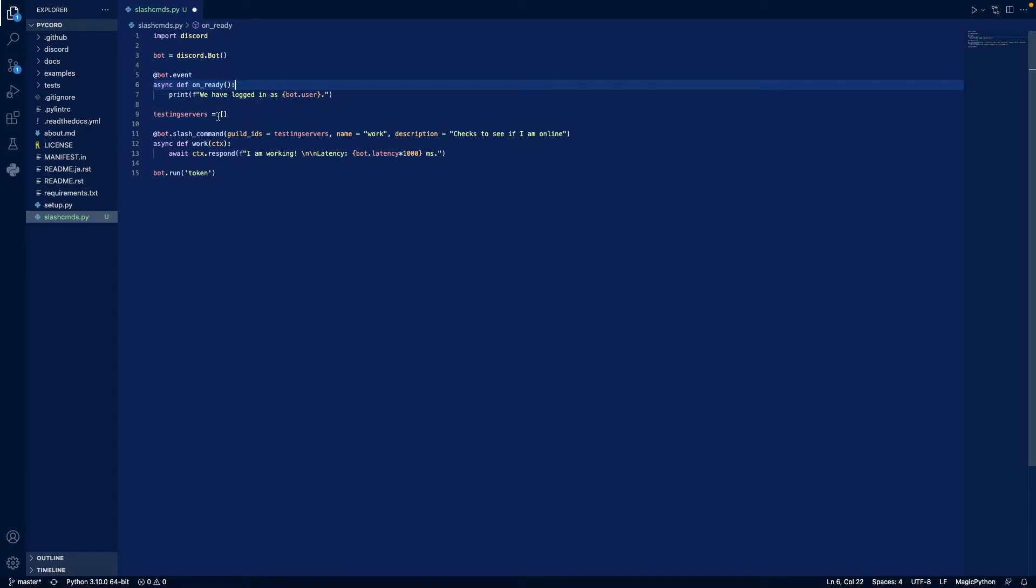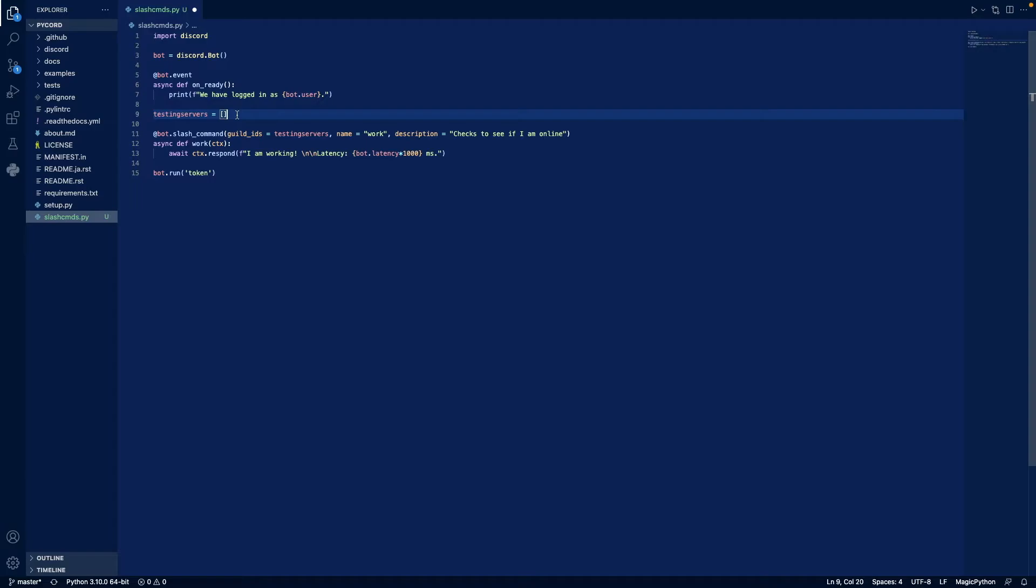Next, we're going to create a testing server as a variable. So we're going to put our server IDs and test our bot in here. So we can use them instantaneously. The thing with slash commands is that for them to be pushed out globally on all servers that your bot is in, it can take from one hour to 24 hours. But once they're registered there, they'll keep getting updated. So if you make a change, they'll be updated still, at least based on my experience.